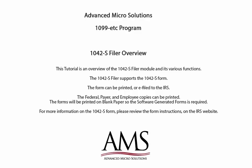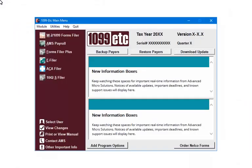For more information on the 1042-S form, please review the form instructions on the IRS website. To get started, open the 1099-ETC program. At the main menu, select 1042-S filer.